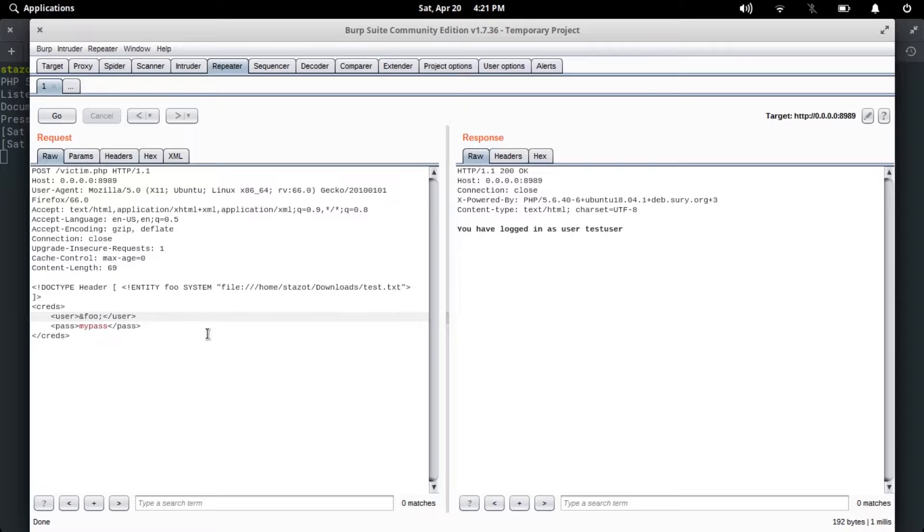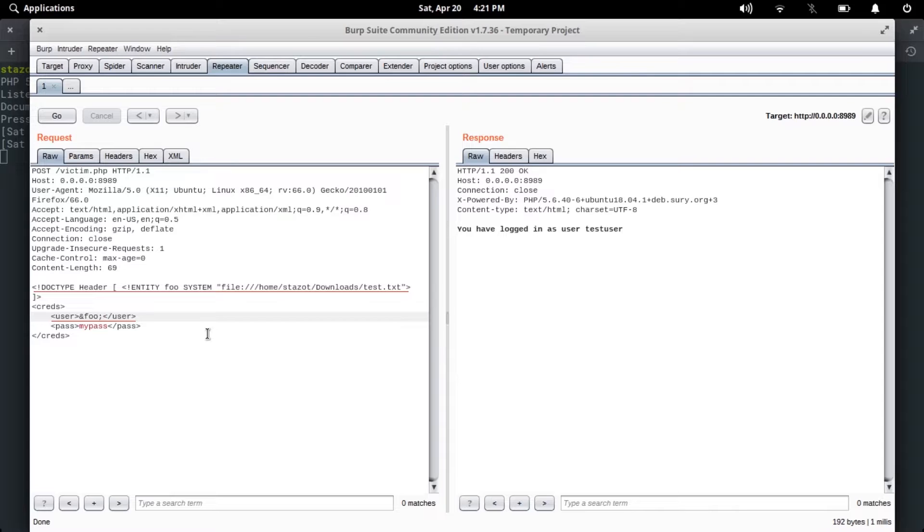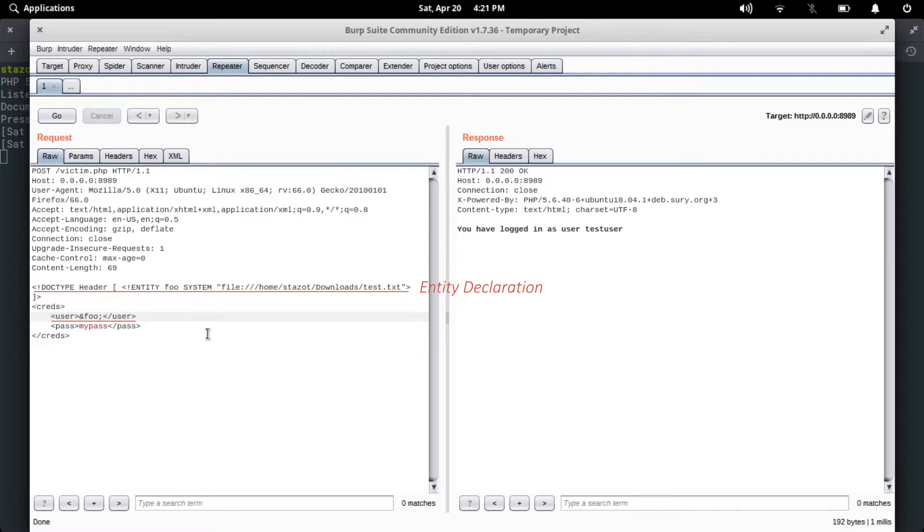Here's a modified POST request. You might notice that there are a couple of changes in here. Firstly, an additional line on top of the cred tag, and the user's tag value has been changed to ampersand foo semicolon. In XML we can declare something called an entity - it's similar to a variable in any programming language.